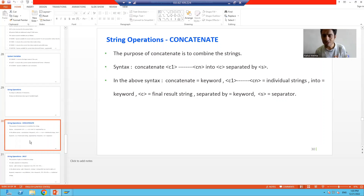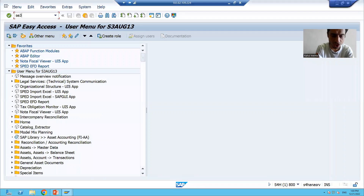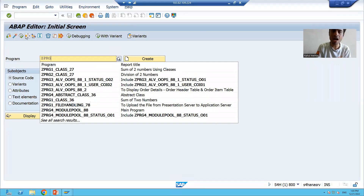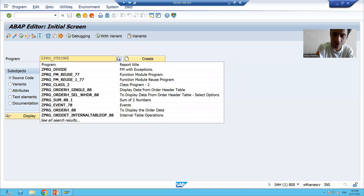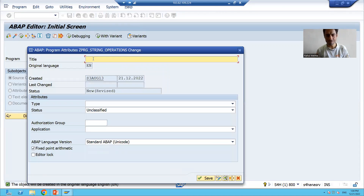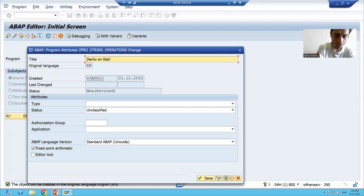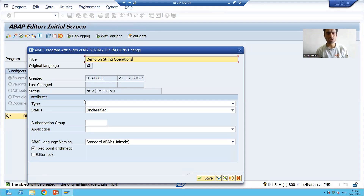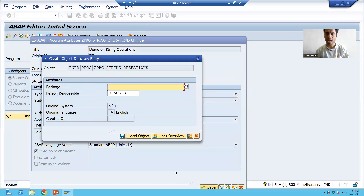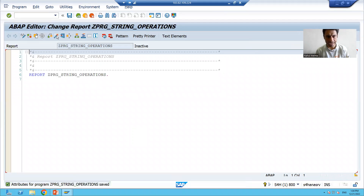We will do the practical first, then we will read the syntax mentioned in the slide. I will go to the SE38 transaction code and create a program. I'll give the title ZPRG_STRING_OPERATIONS. I will click the create button, give a title to the program — demo on string operations — choose the type as executable program, save it as a local object, and activate the program.